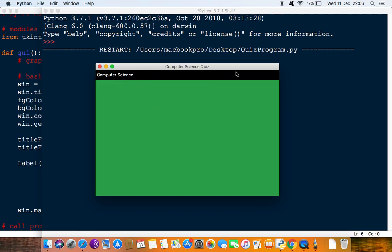We're going to create another widget which would be another label, but this will hold the score and we'll put it at the top, on the top right of this frame.